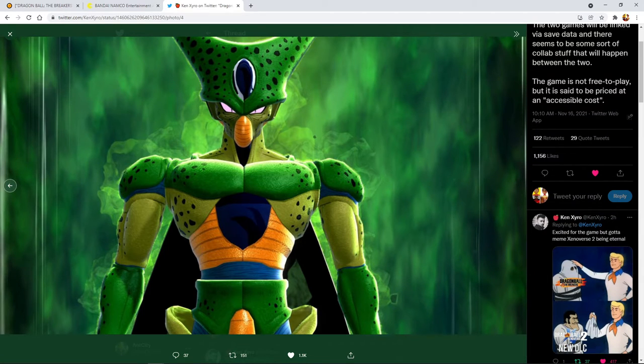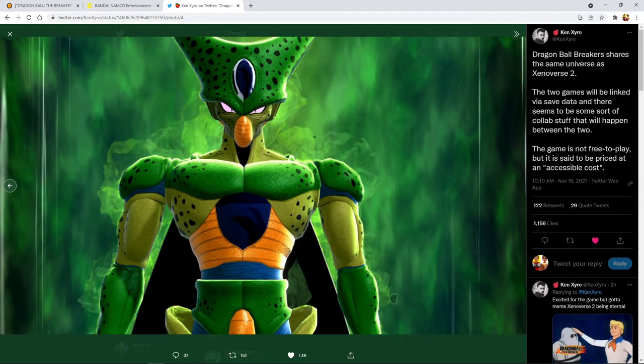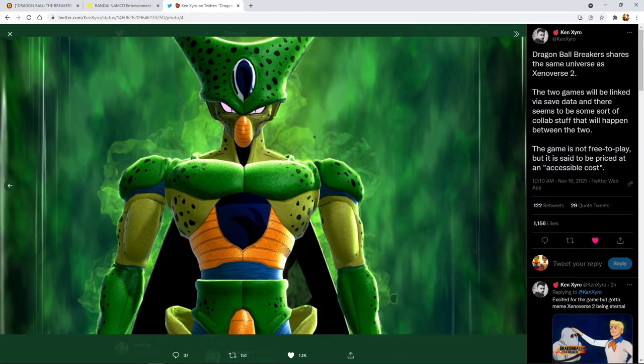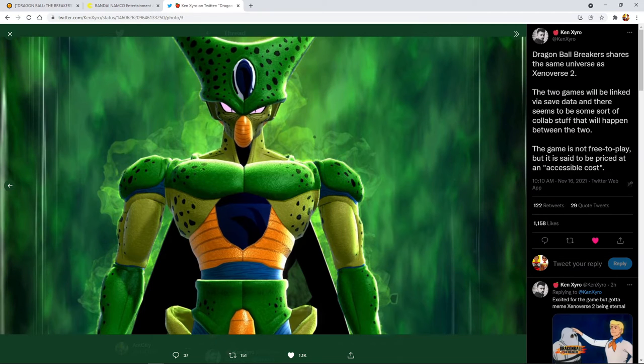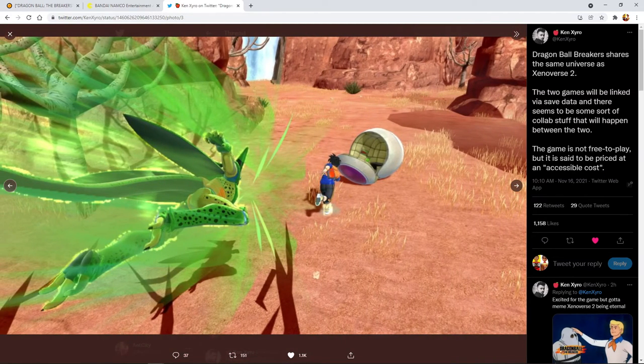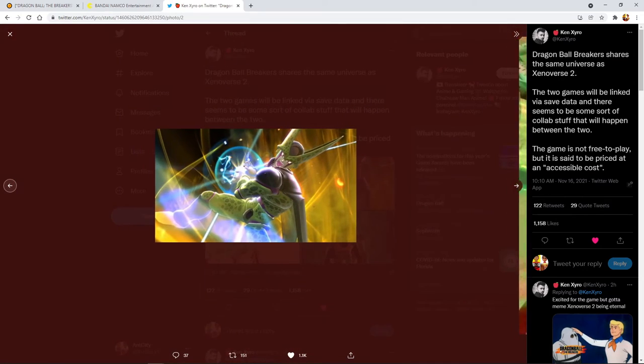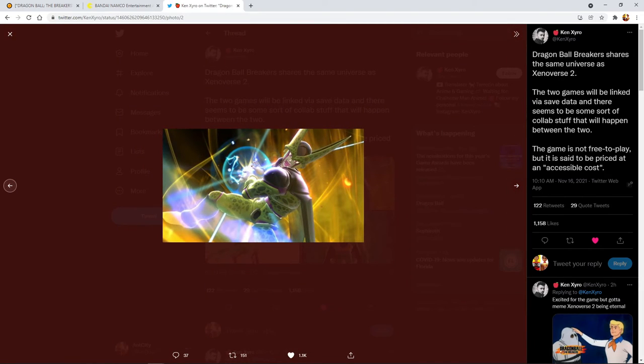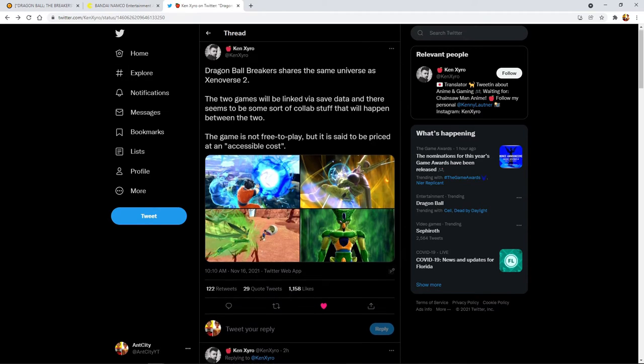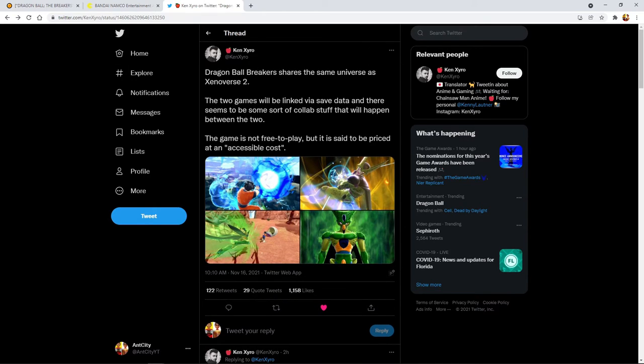Some people think this is killing off Xenoverse 3 chances. I don't think so because Xenoverse 3 could still get announced next year, we'll have to see. But I don't think it kills off the chances of Xenoverse 3. But I am here for the fact that they're kind of expanding into new genres. Maybe this game's supposed to serve as a low-key preview of Xenoverse 3. Shout out to Ken Gyro for the screenshots and everything. The graphics look really good.